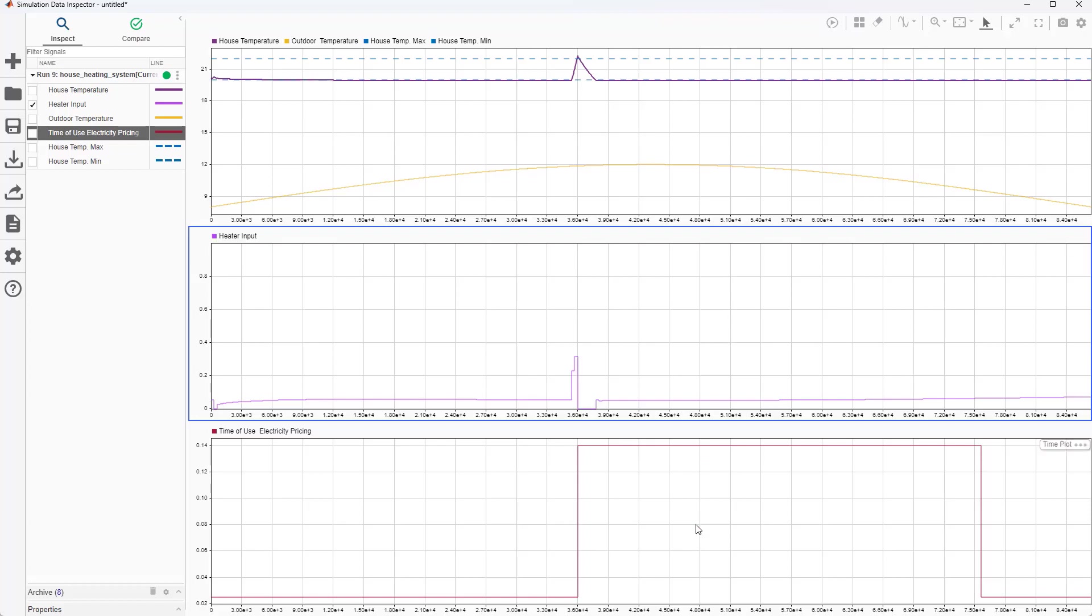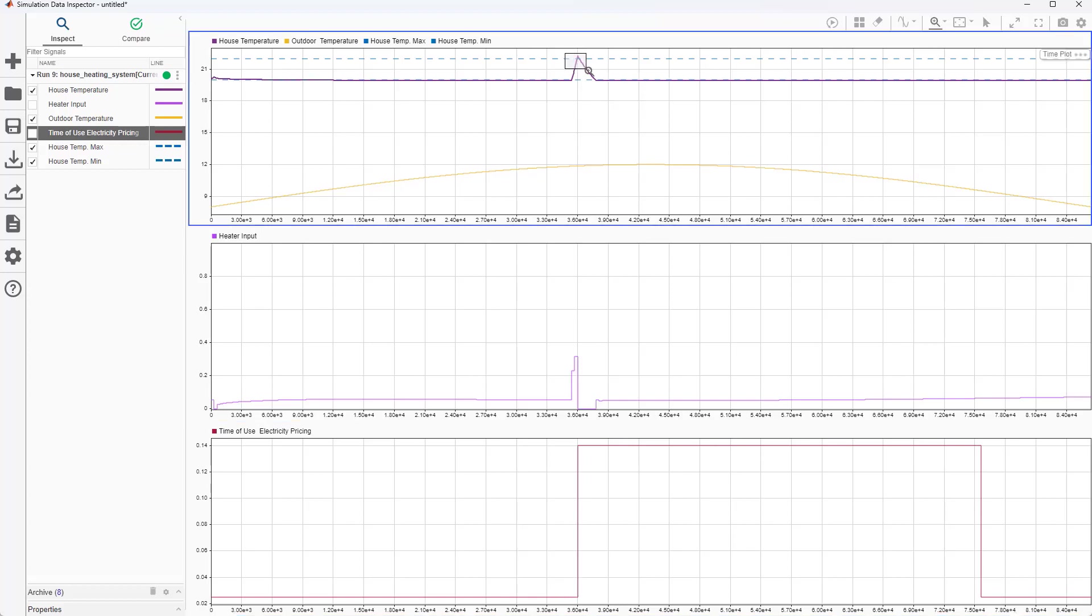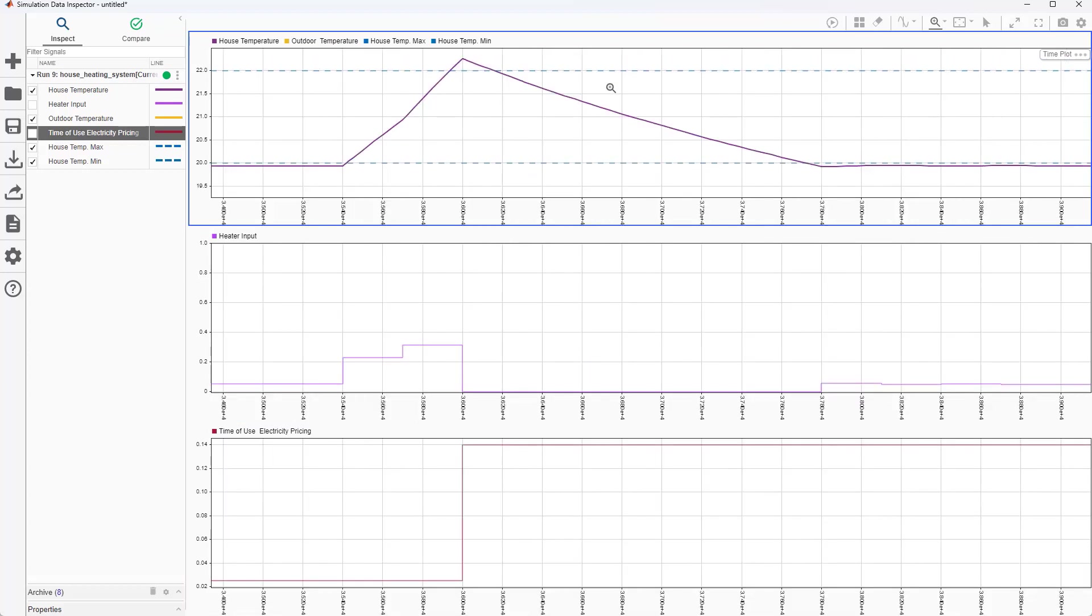And the last plot shows the fluctuation in the electricity price throughout the day, with the price rising at 10 a.m. MPC's preview capability allows it to utilize this information to preheat the house in advance and maximize the indoor temperature prior to the 10 a.m. price increase.